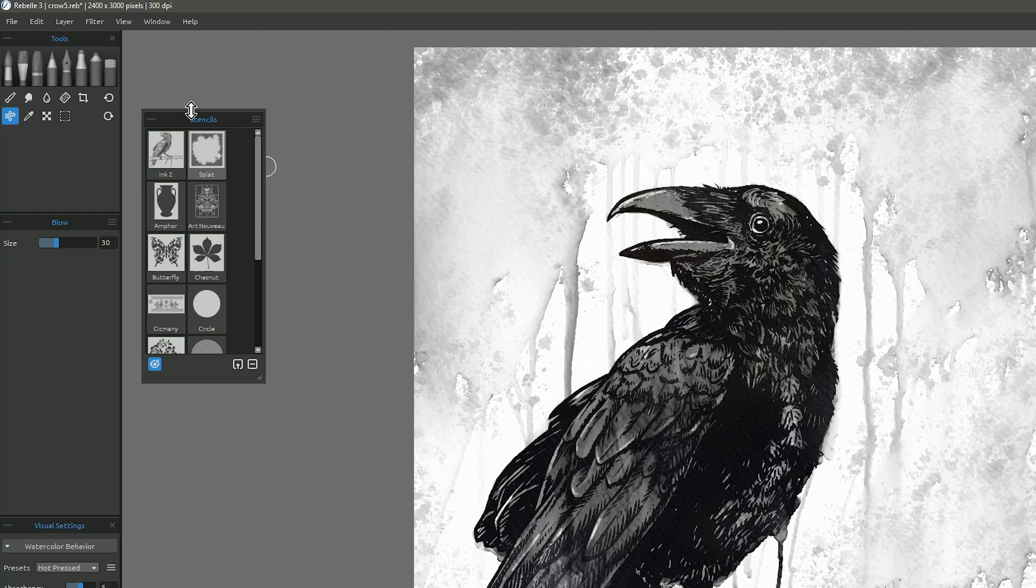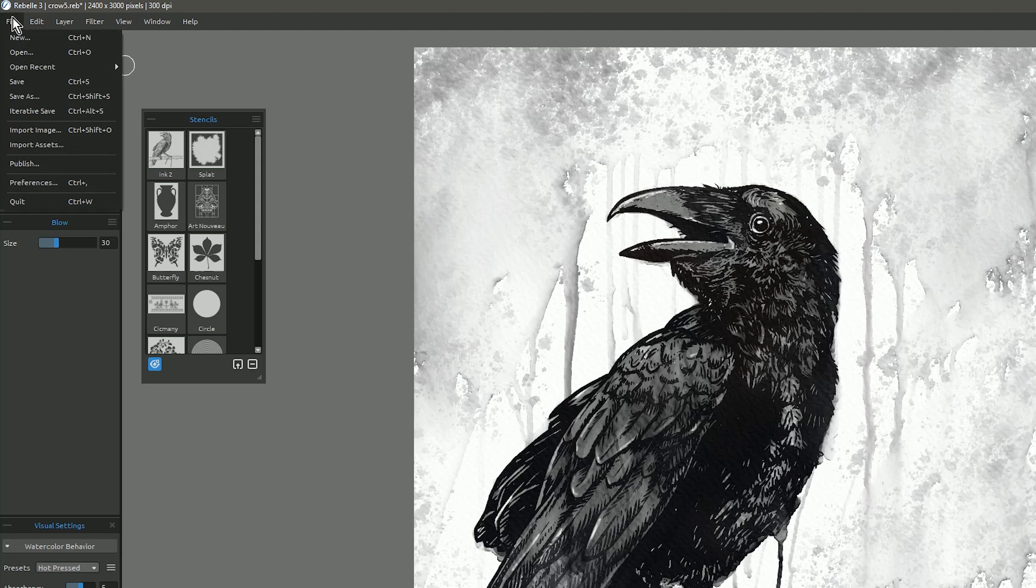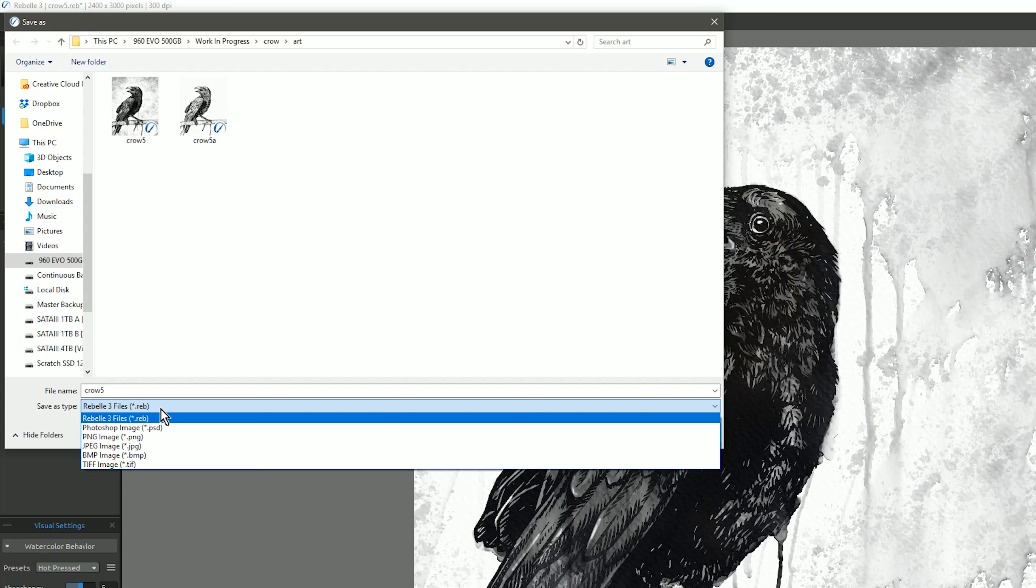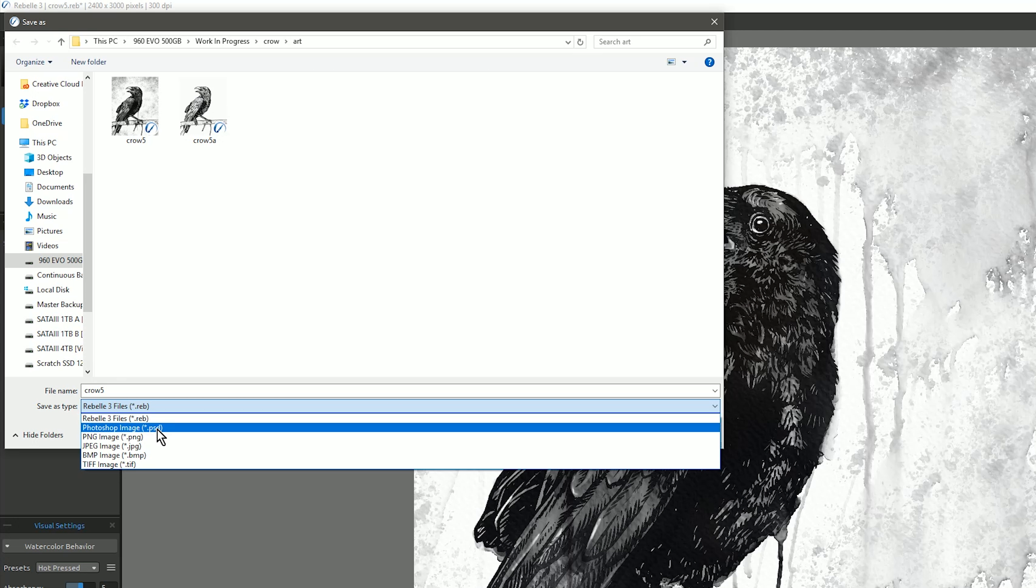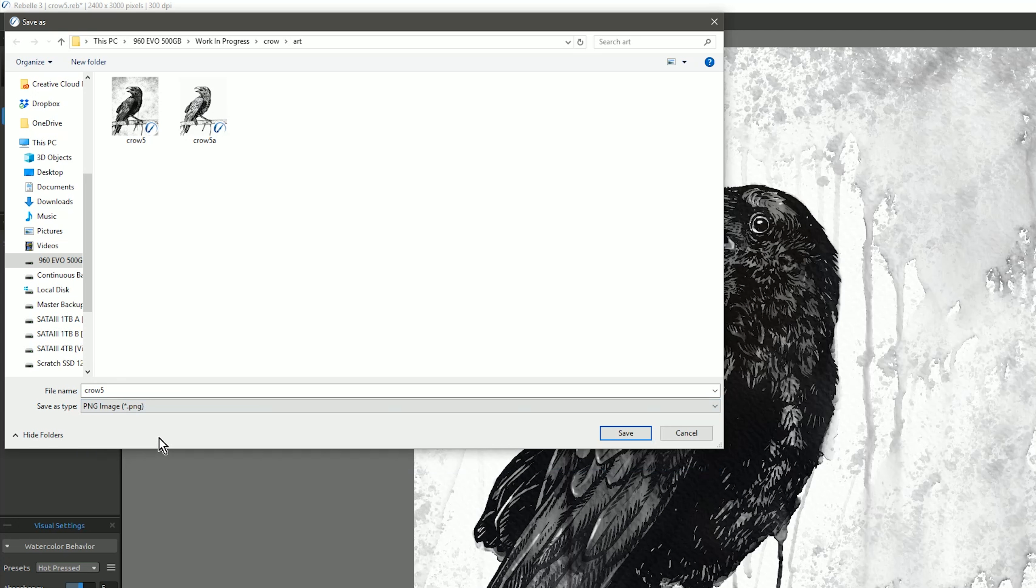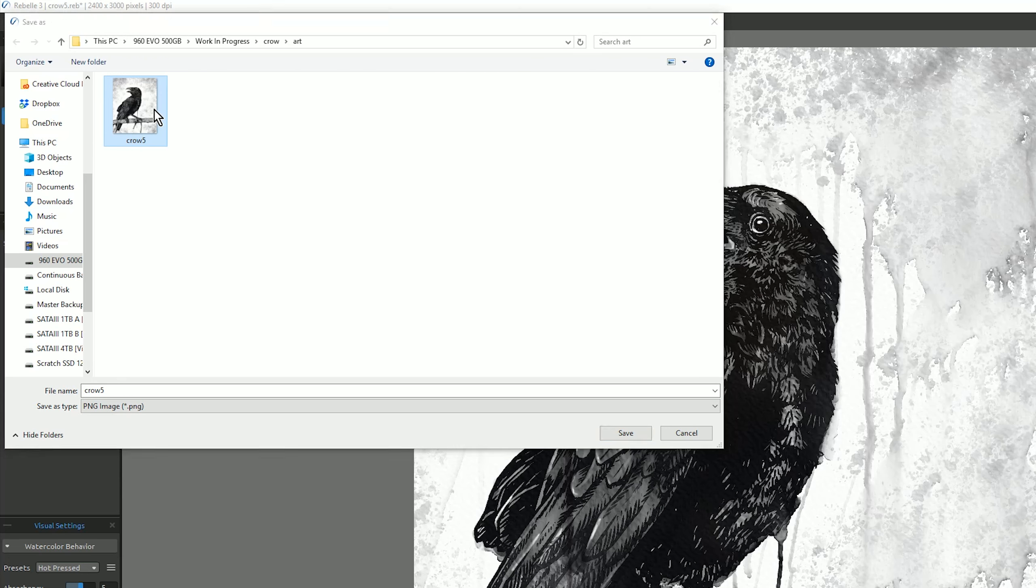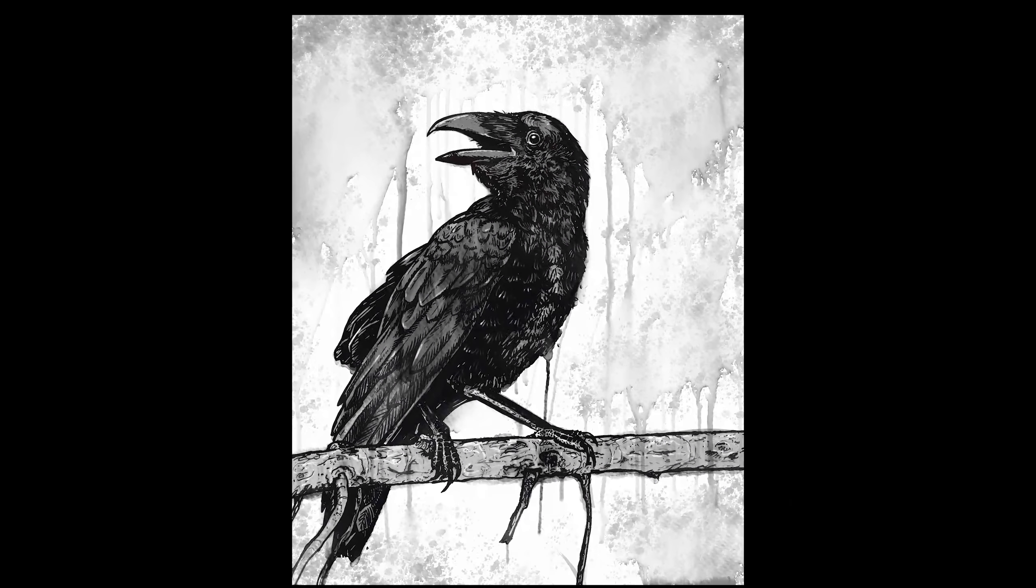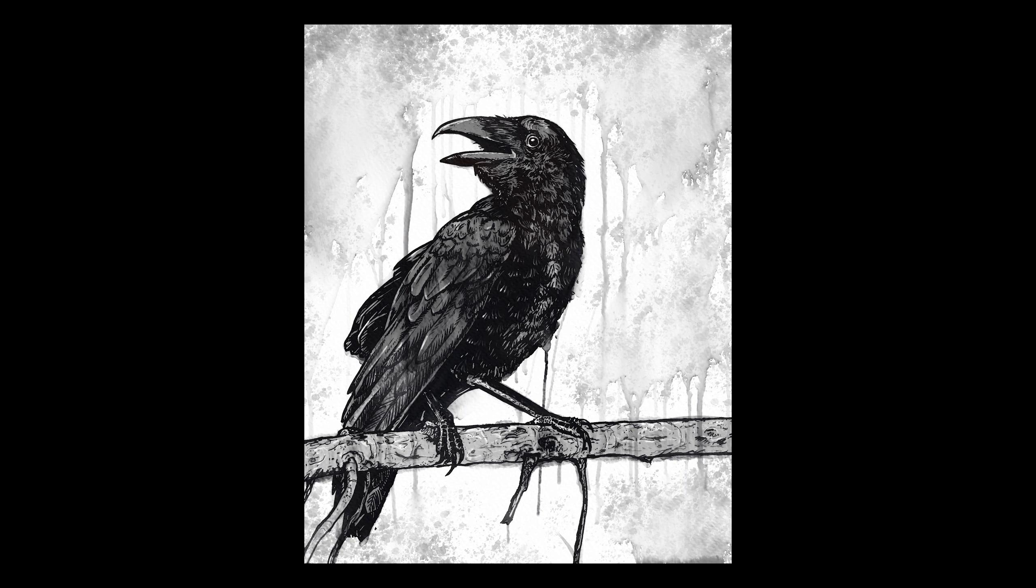Now if I want to go ahead and save a final copy of this, I'll go to file, save as. If I'm going to keep working on it in Rebelle, then I'll save it as the Rebelle file format. If I want to bring it back into Clip Studio Paint, then I'll of course want to save it as a Photoshop PSD. And if you want to print it or post it to the web, you can choose these other formats here. I'm going to choose PNG. And with that, we have a finished ink drawing of a crow.